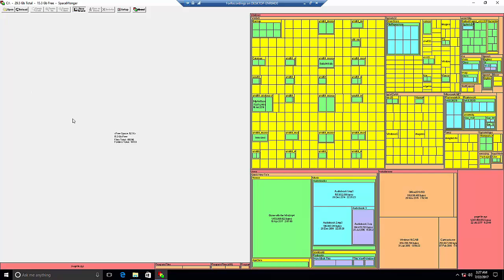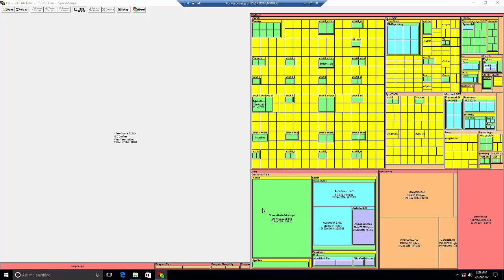What we can see is that we have the quick how-to's folder, and we have the videos folder. Here we have the Gone with the Wind movie which takes up almost 5.5 gigabytes of space.